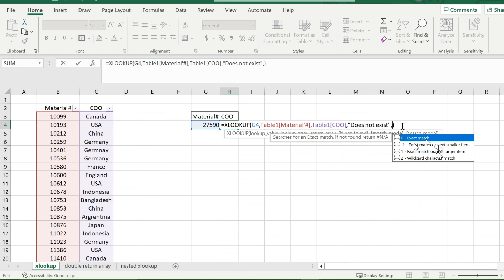And the same thing for the 1 here, except it goes upwards. If 28000 did exist, and it was the biggest next value, it would then return that. So you'll always get something when you put a negative 1 or 1.